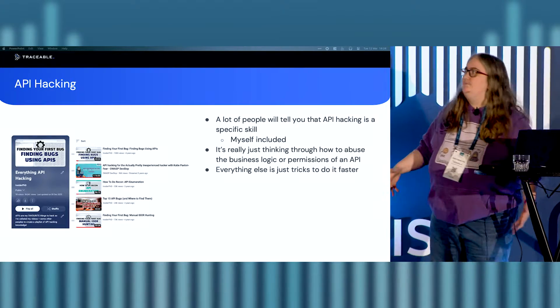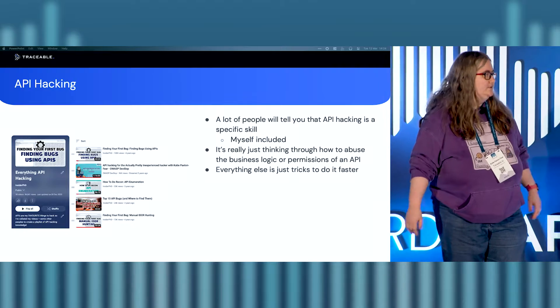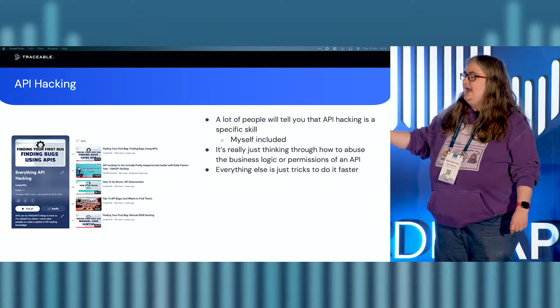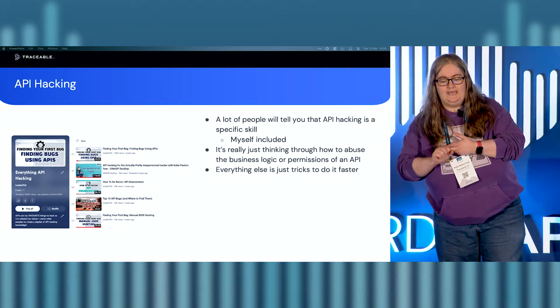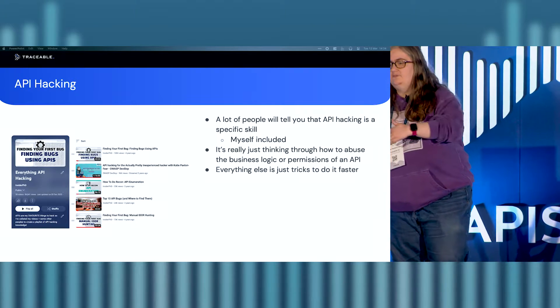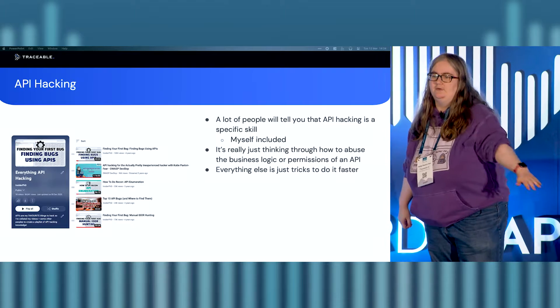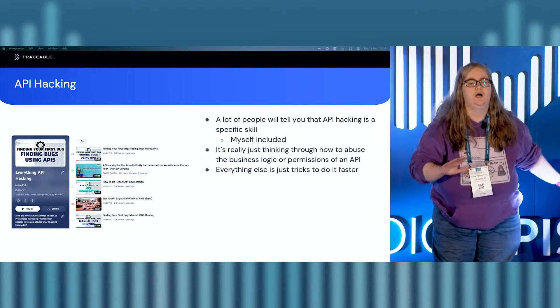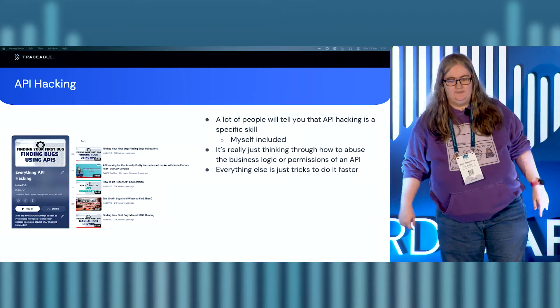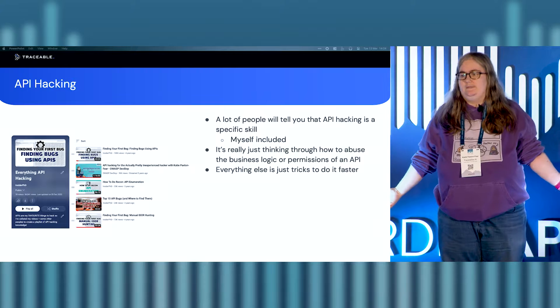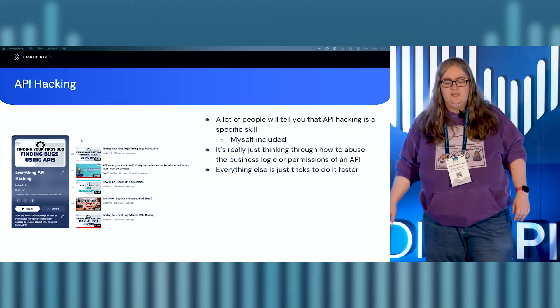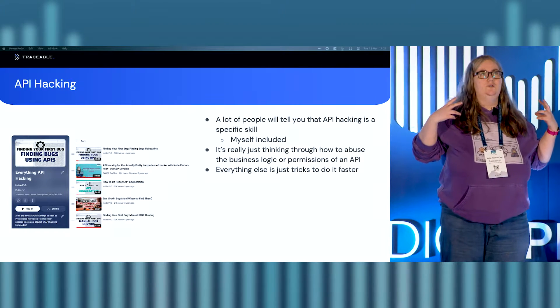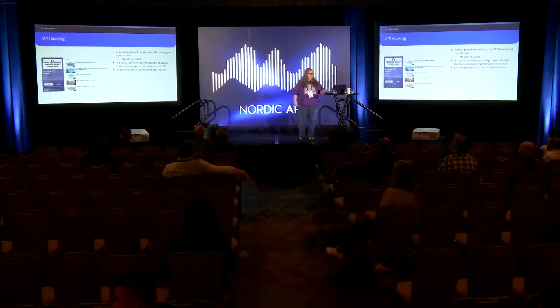So, a lot of people, when they talk about API hacking, they're going to tell you that it's a specific skill. And myself included, I will absolutely sell you a podcast called Everything API Hacking. Like, API hacking is very difficult, and special, because it's not. Every single vulnerability that I've ever found has never been really technical. Honestly, writing APIs, so much harder than hacking them by a significant amount. And you guys all know, you all know APIs. You probably know APIs better than me now, because I stopped making them ages ago.